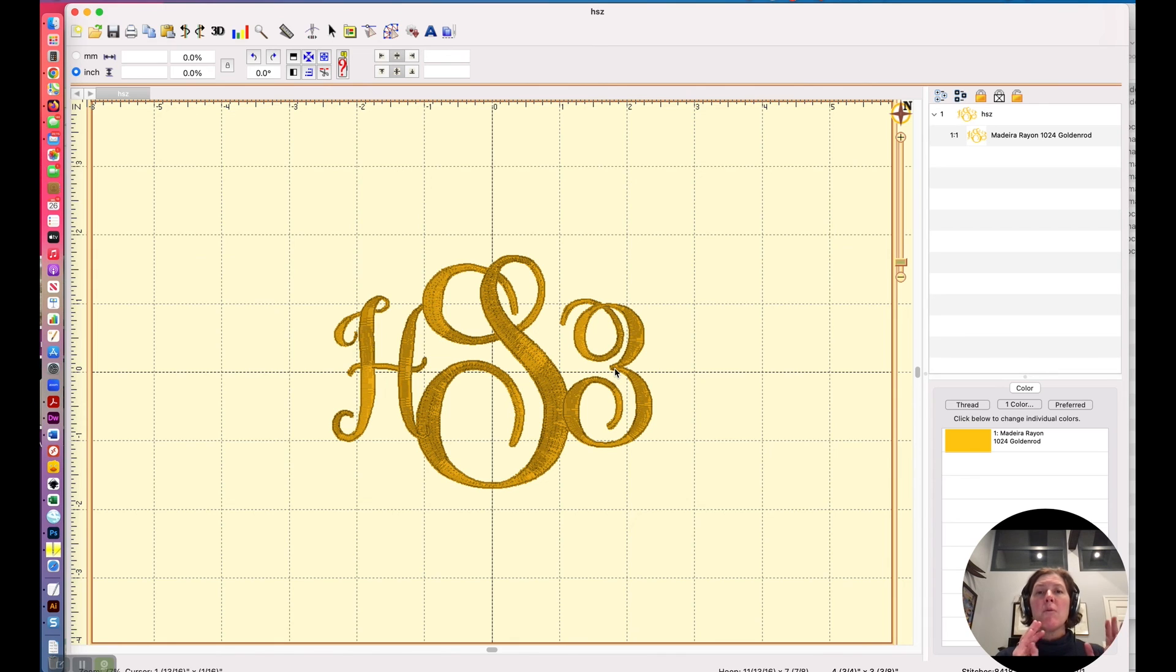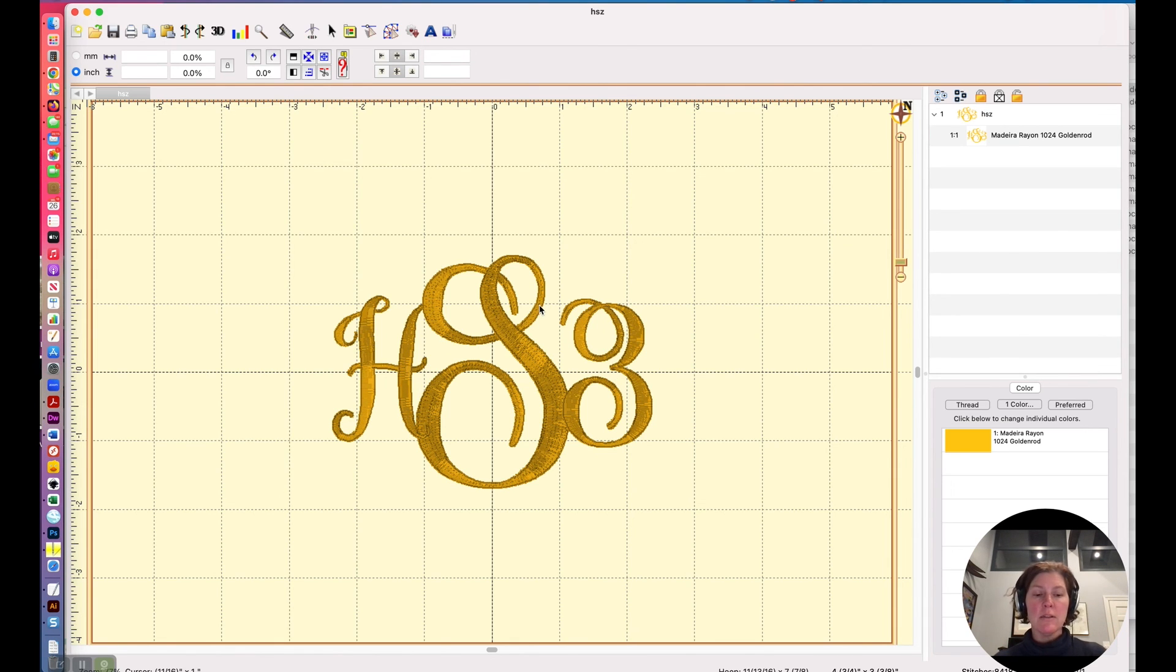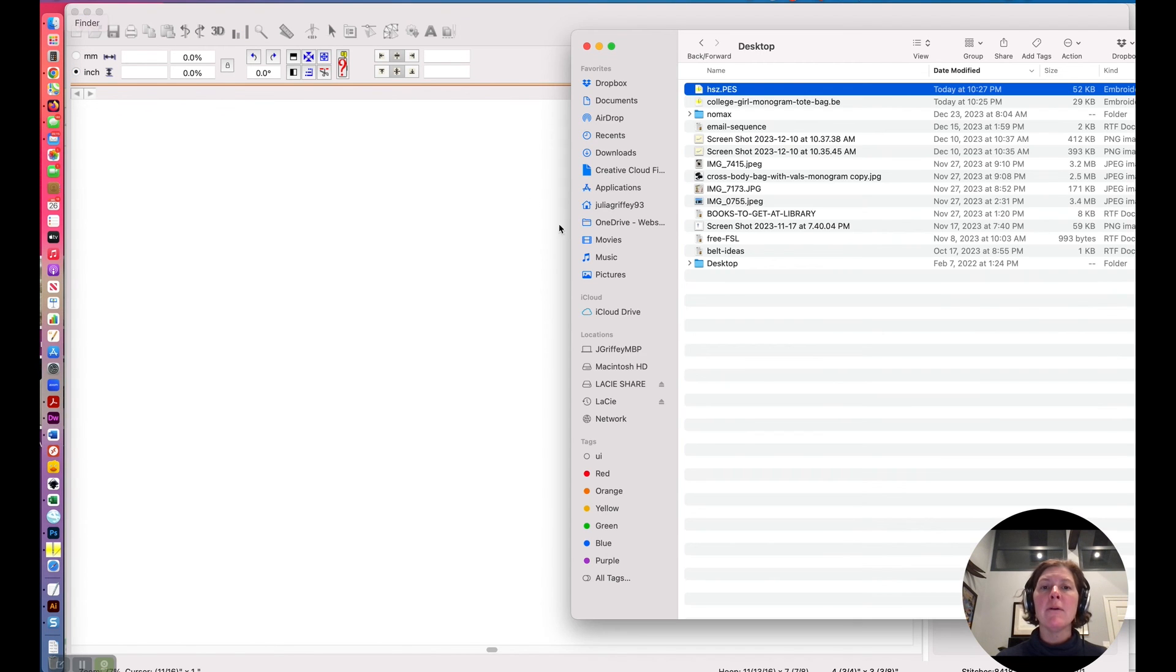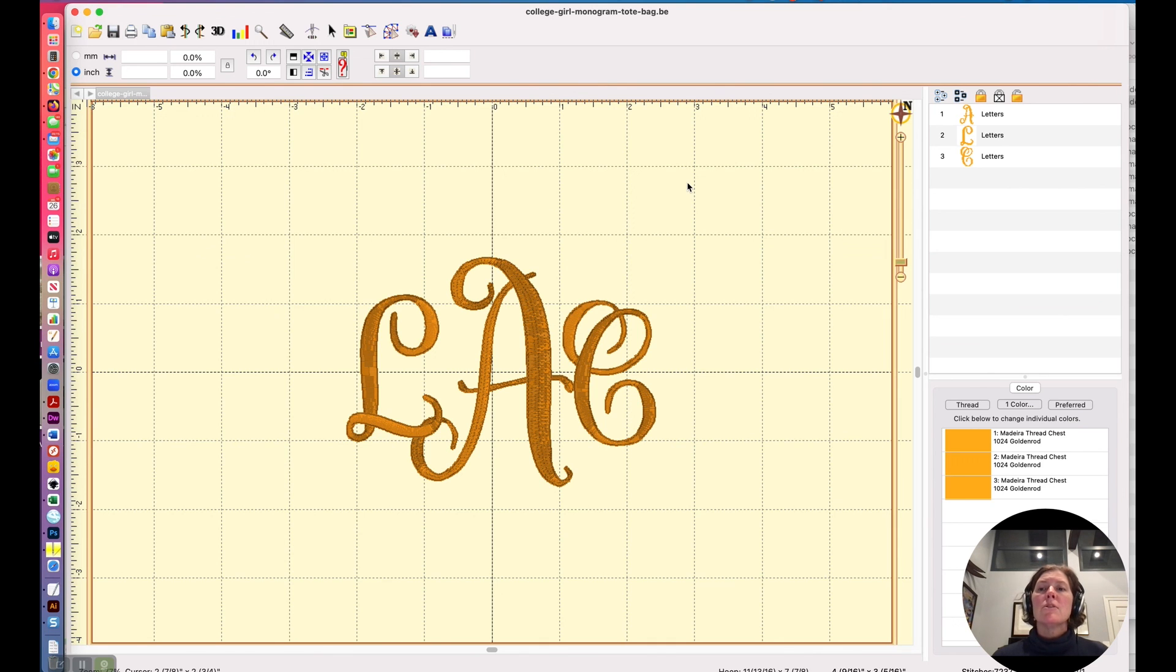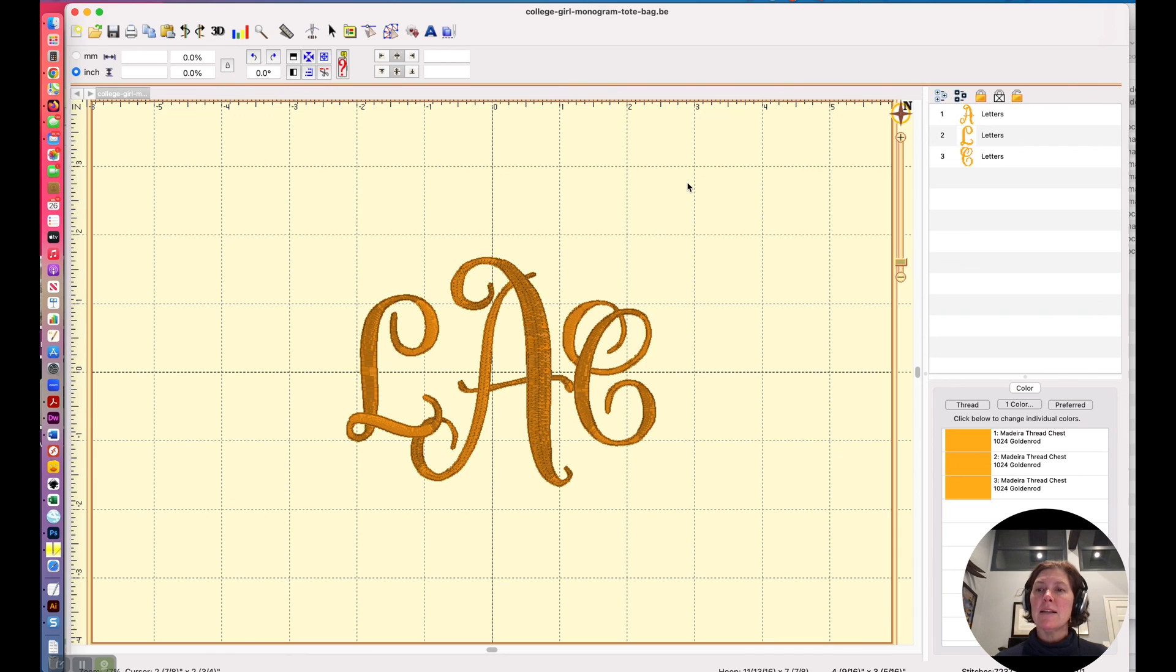If I want to go back into this file and change those letters, we don't want to work with that file. We want to work with our working file, that dot be file. So that my friends is the difference between a working file and a stitch file in Brilliance Essentials.